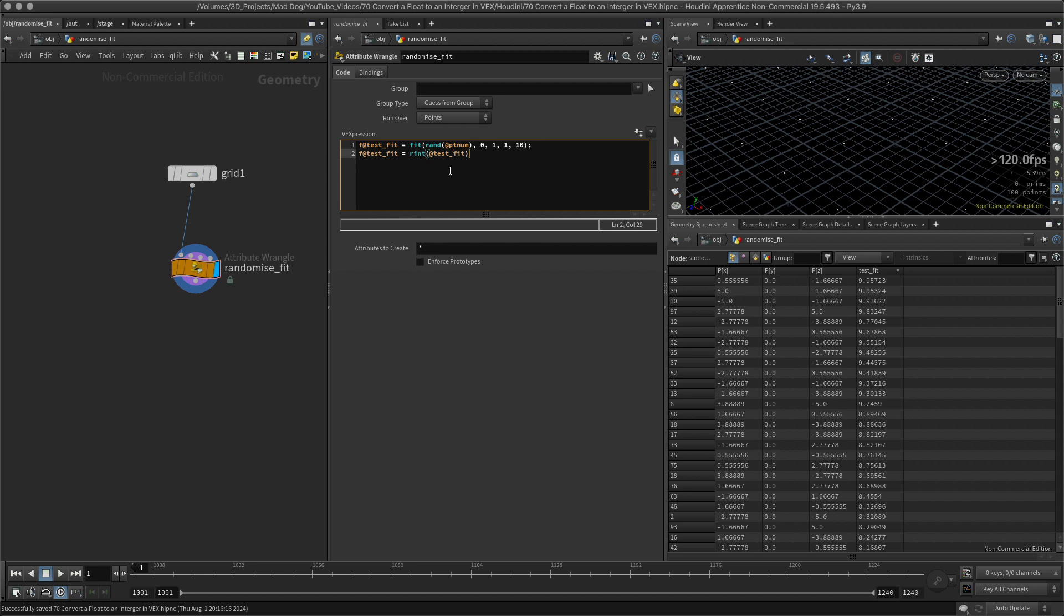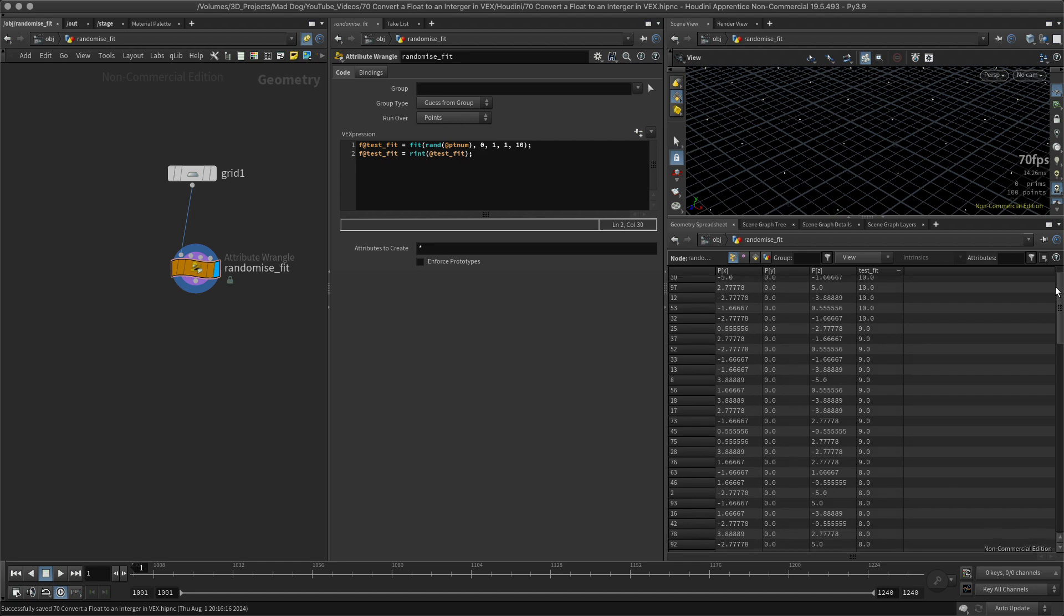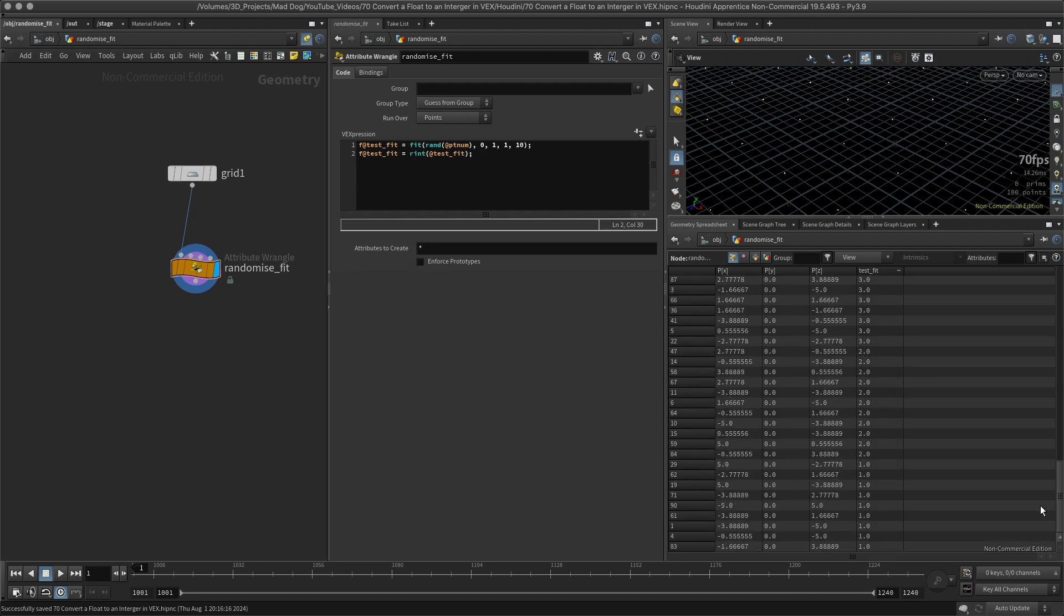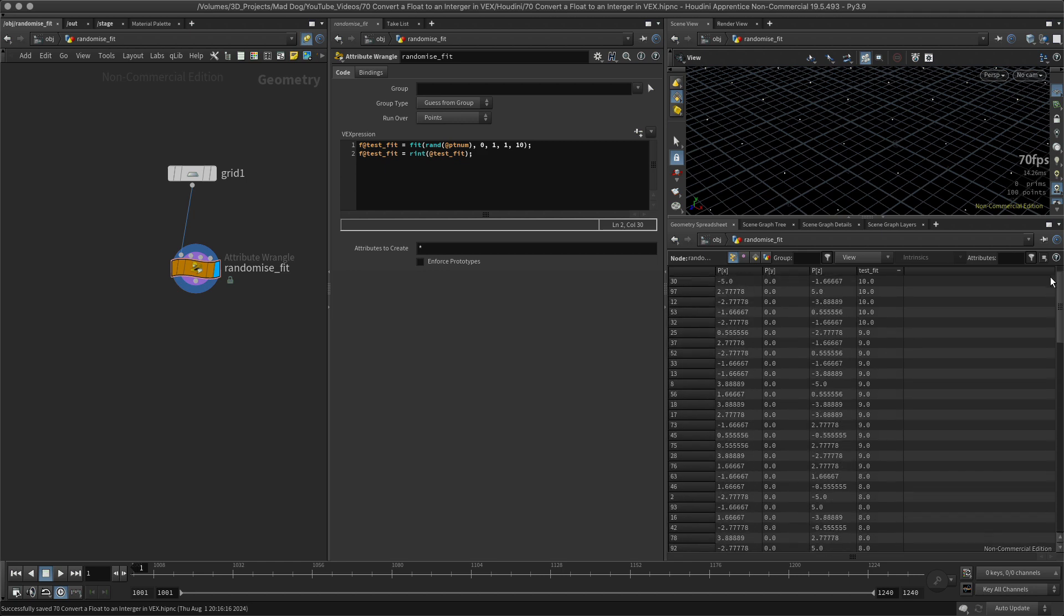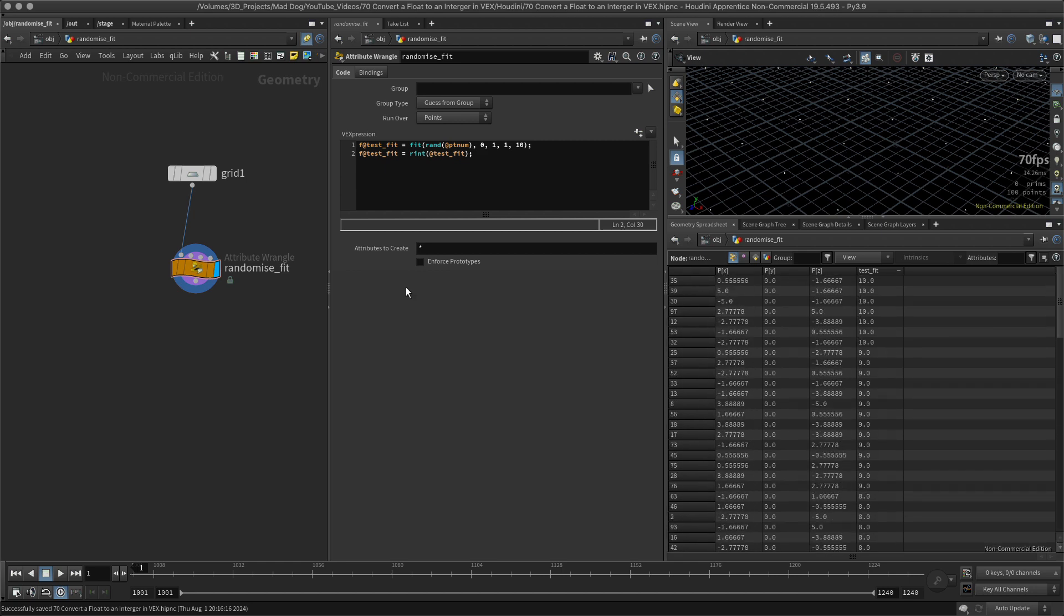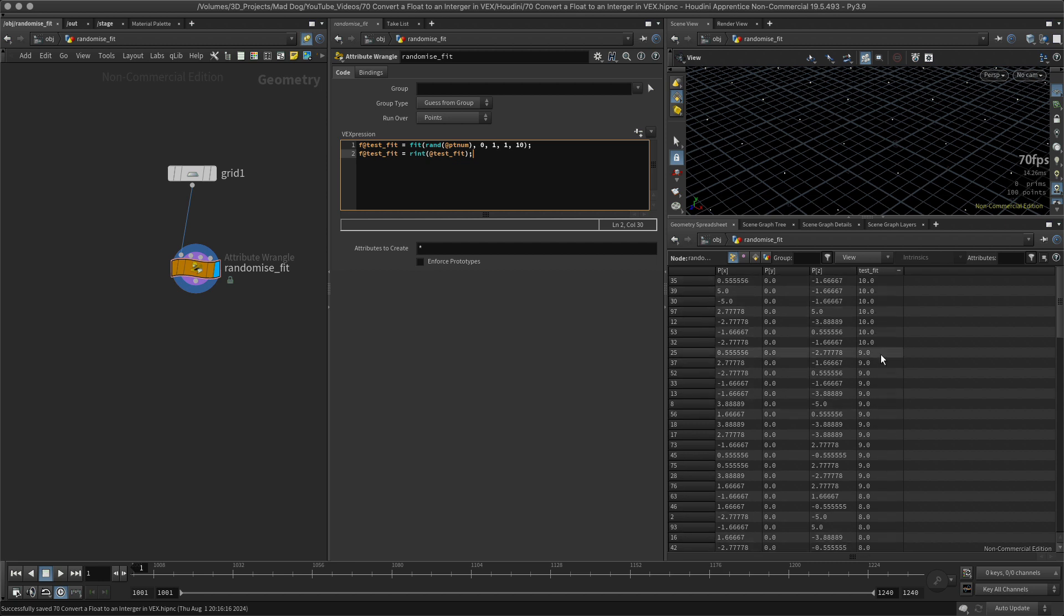Okay, so let's put the test fit in there. So this is the value that I want to replace. And there we go, so I've now got these numbers now as whole numbers. Cool. Right, now maybe I don't want it as a float value still, so I've still got this 10.0, 9.0, maybe I just want it to be 10.